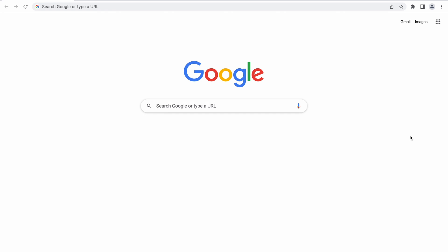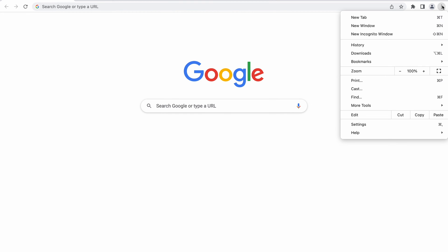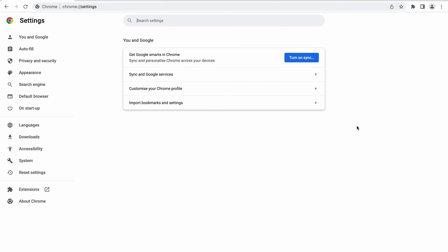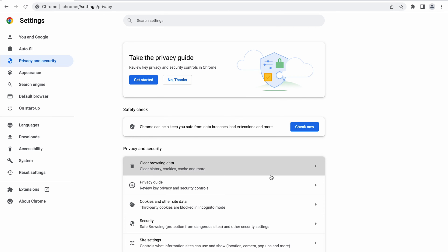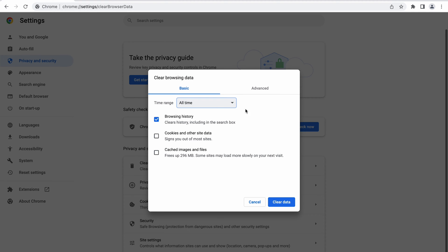First, Google Chrome. Click on the three dots at the top right corner of the window and select Settings. On the left panel, select Privacy and Security and click Clear Browsing Data. Select the time frame — I'm going to choose All Time. Click on Cookies and other site data boxes, hit the Clear Data button, and restart the browser to finish the process.